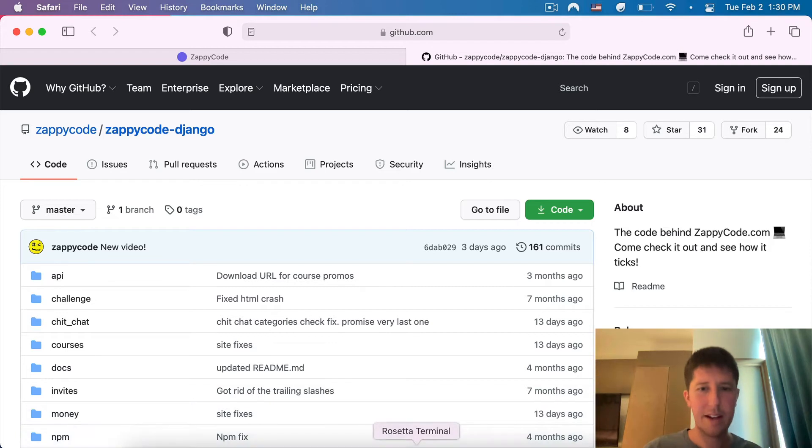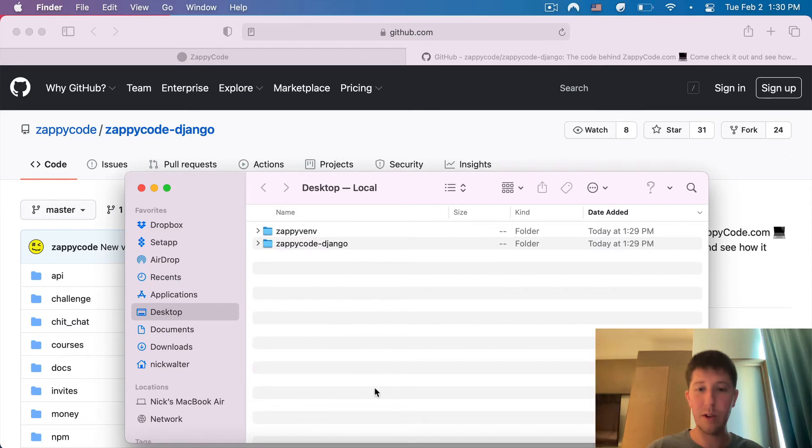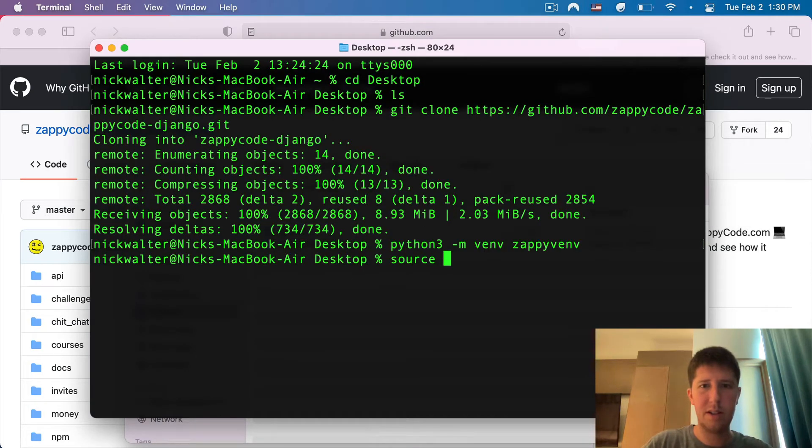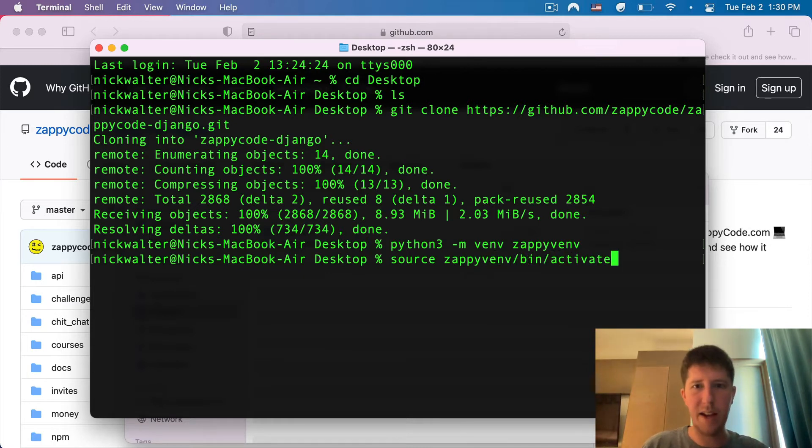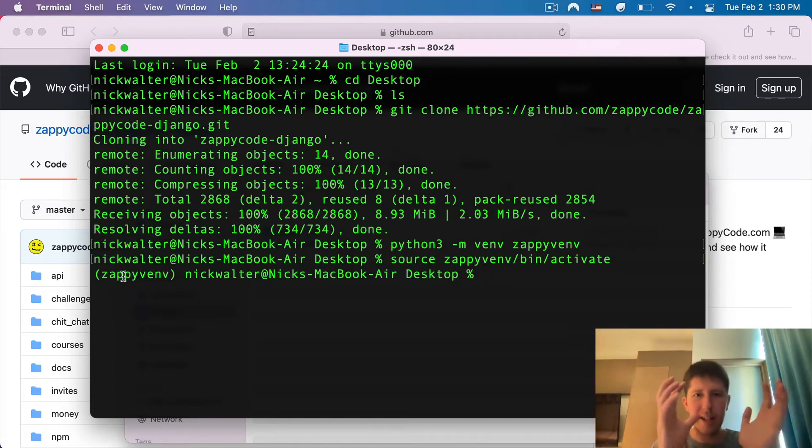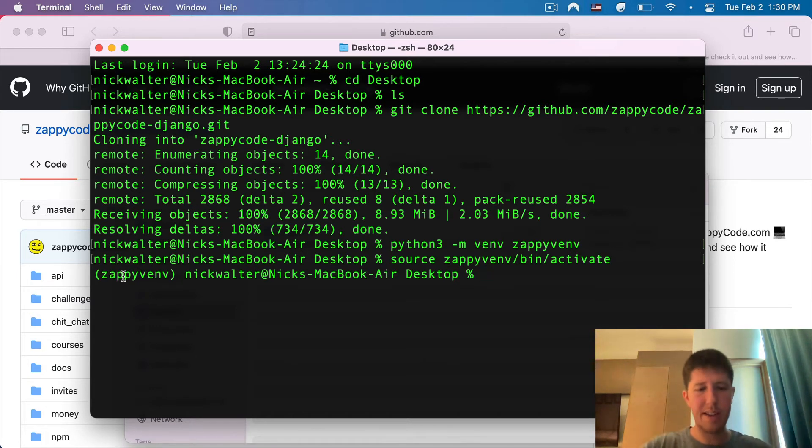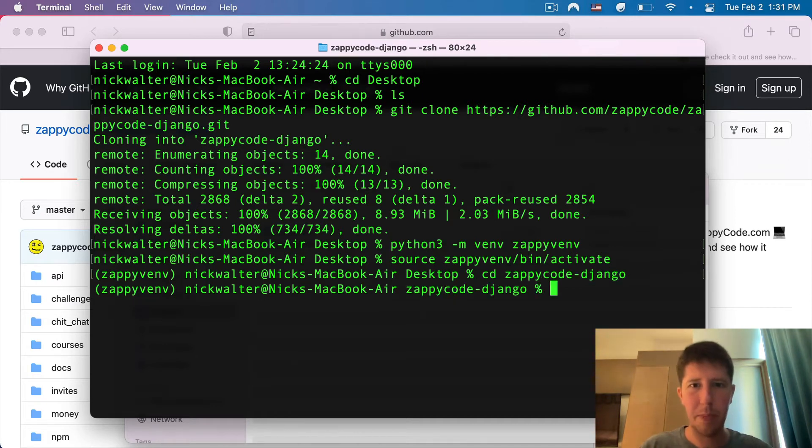Back to what we have here. We have the virtual environment and we have the folder. Let's get into the virtual environment. I'm going to do source zappi-venv/bin/activate. Hit enter there, and now these parentheses signify I'm inside of this virtual environment. I'm going to move into that ZappiCode folder. So I'm going to say cd zappycode-django.